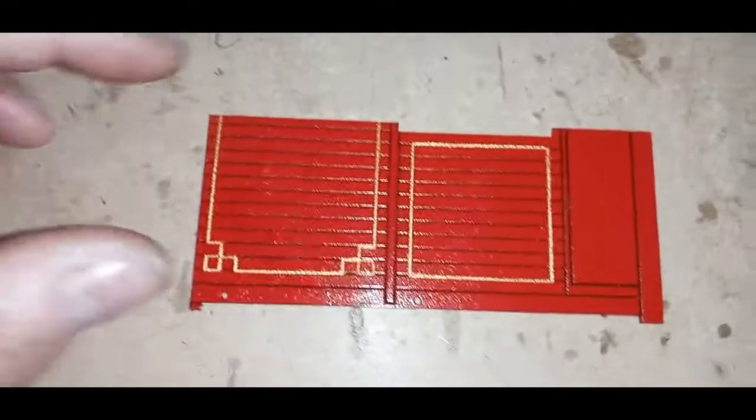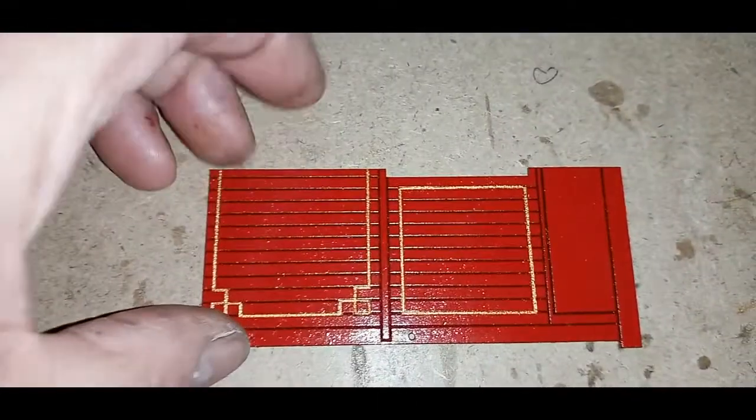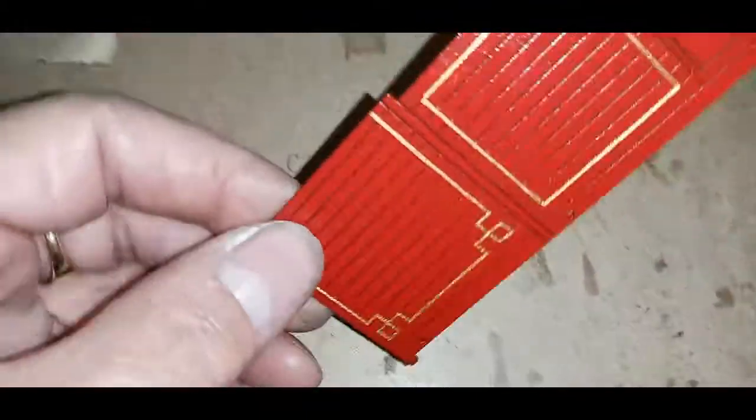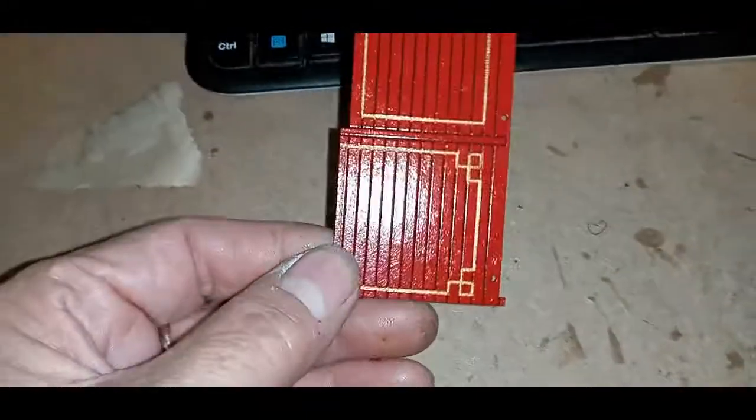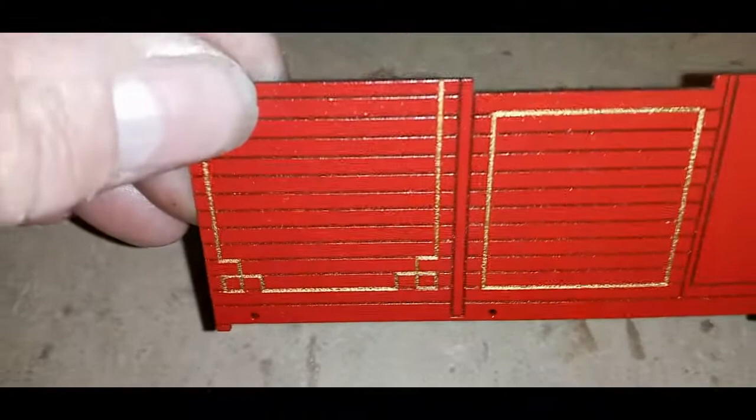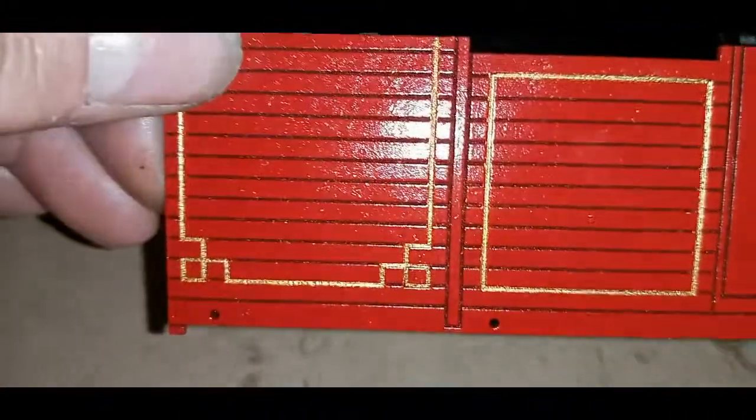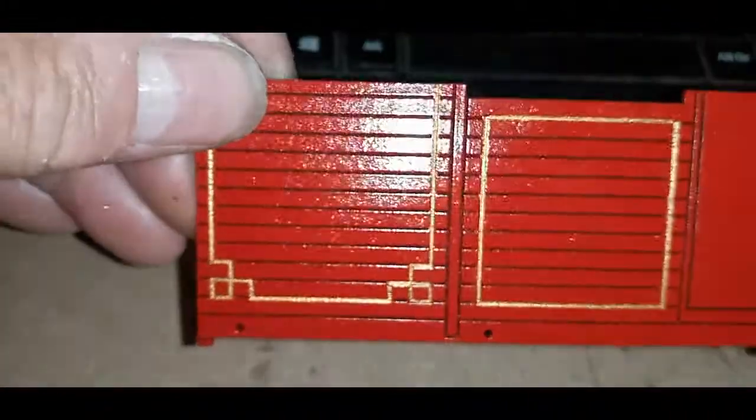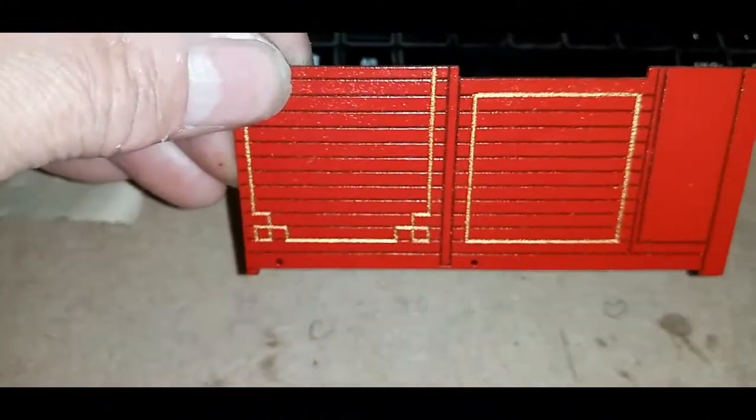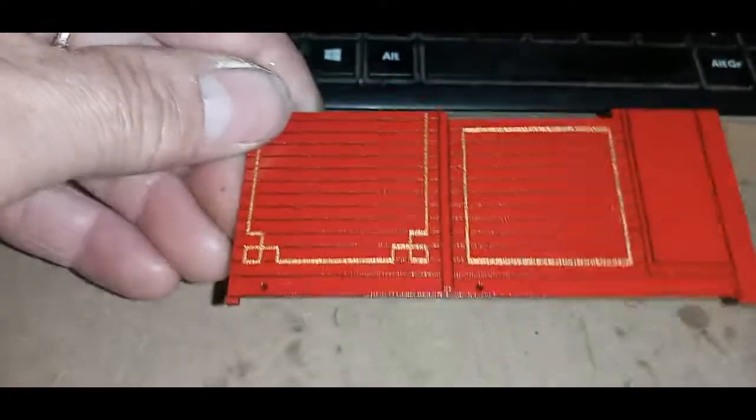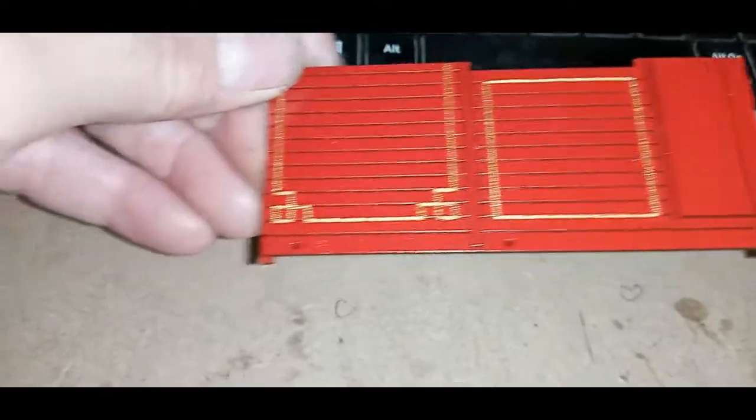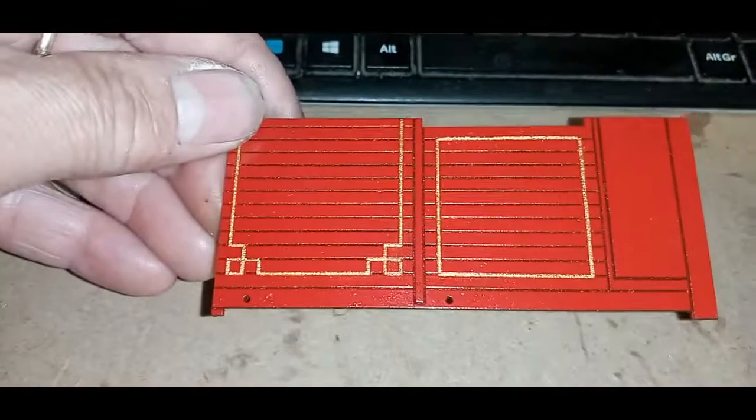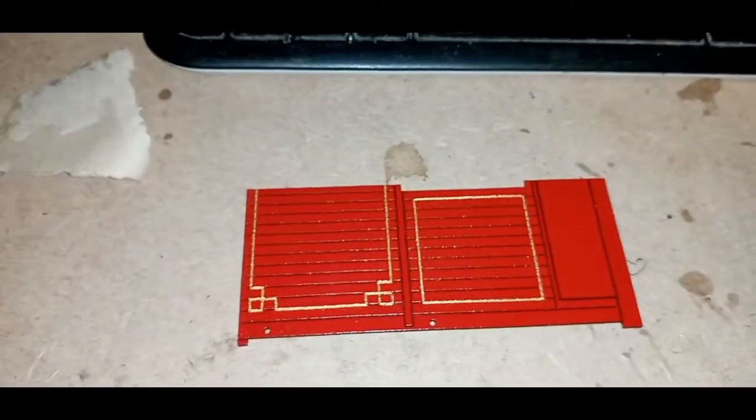We've now varnished it, and this is the finish we have. Which I think is probably acceptable. Well, it's acceptable to me anyway. Thank you for watching.